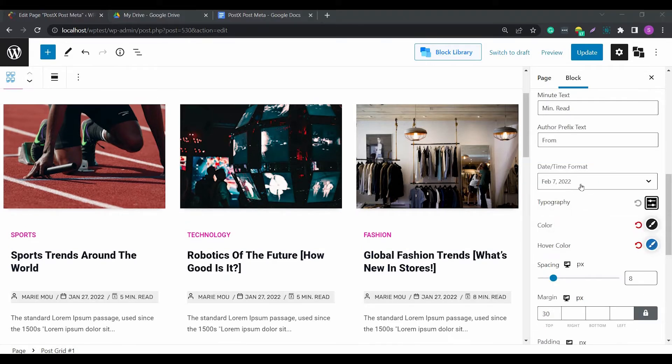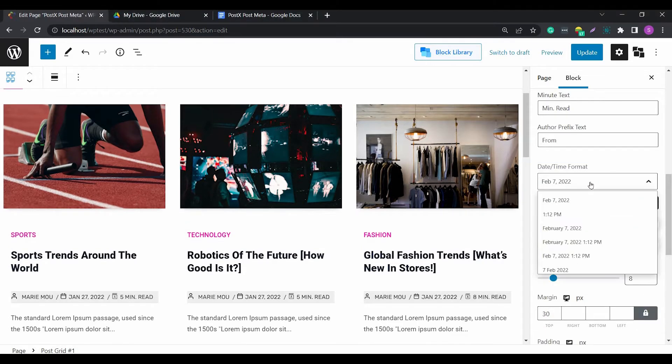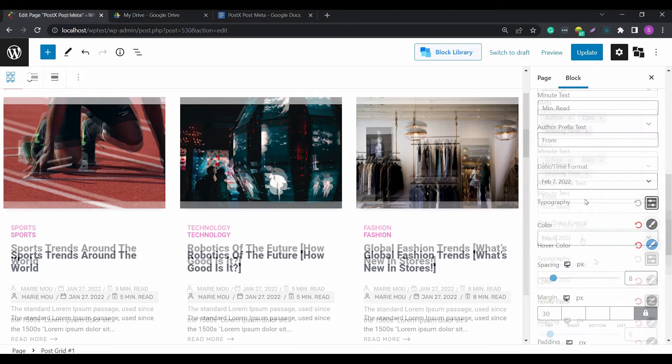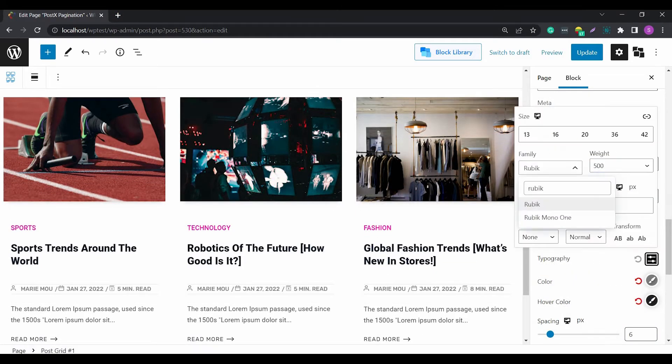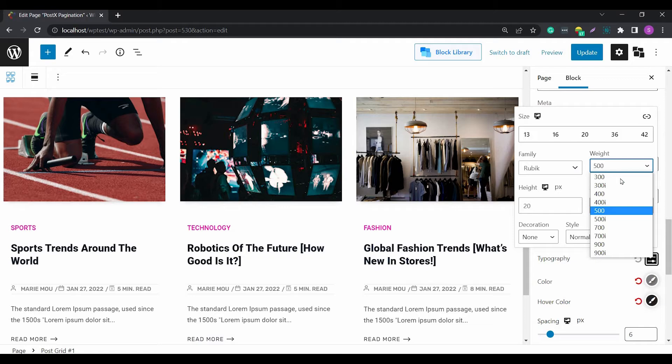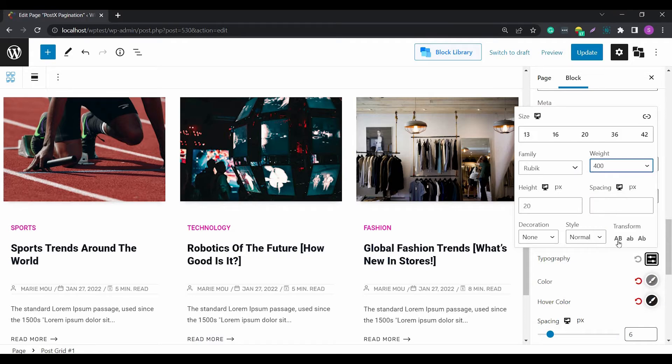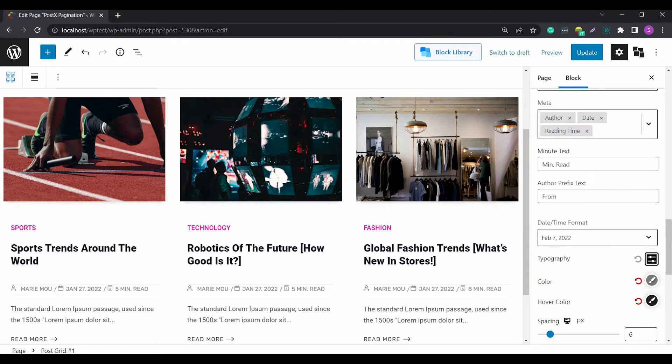There is also an option to change the time format as well. Among various design settings, you have the option to change the typography, margin, padding, element spacing, background color, and normal styles.